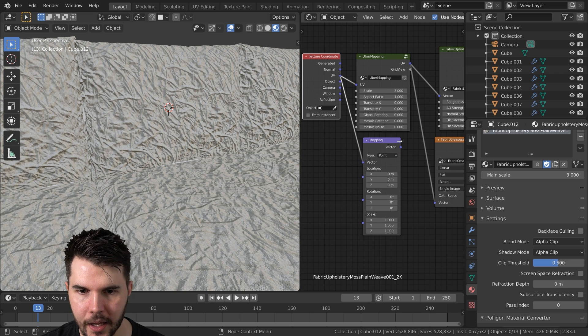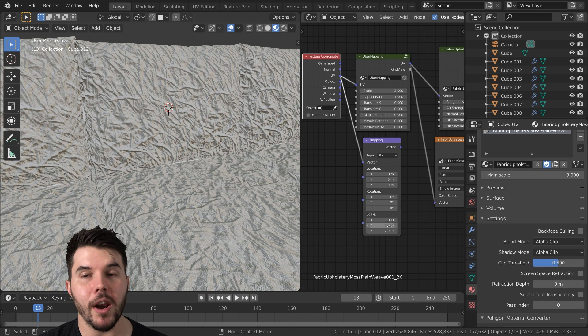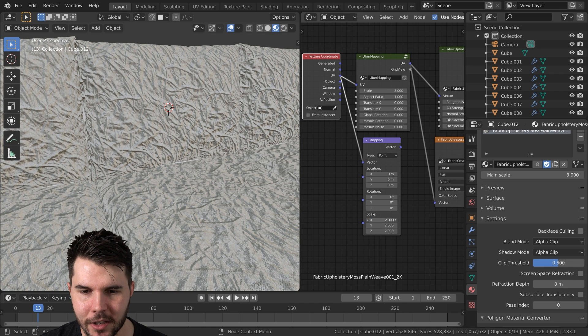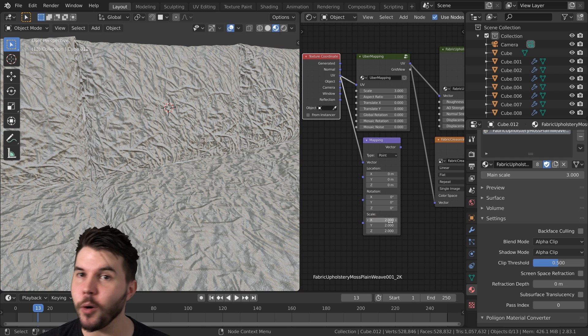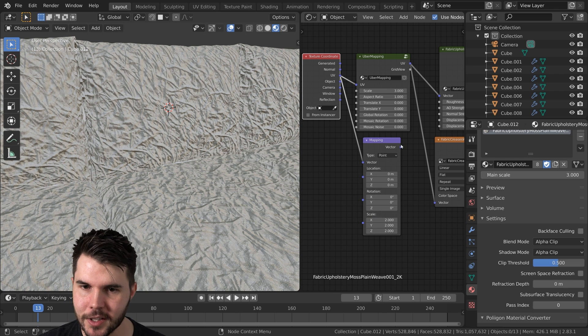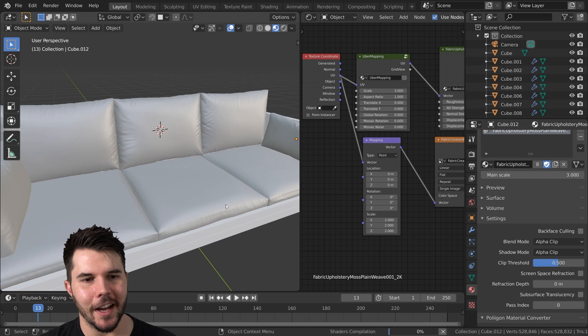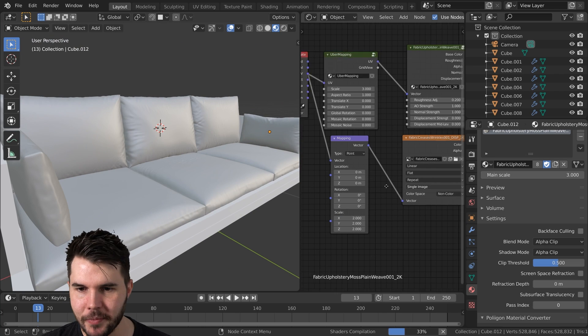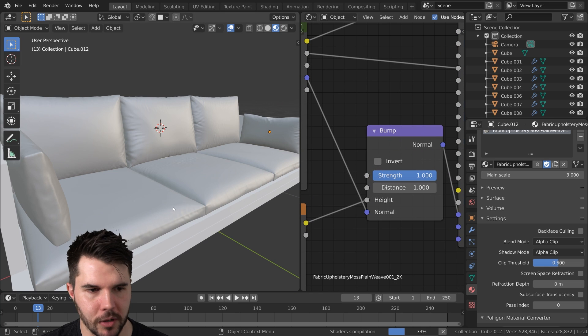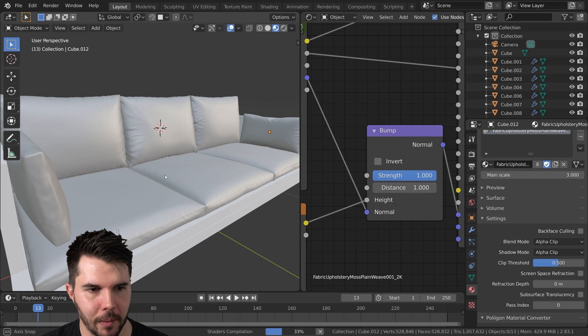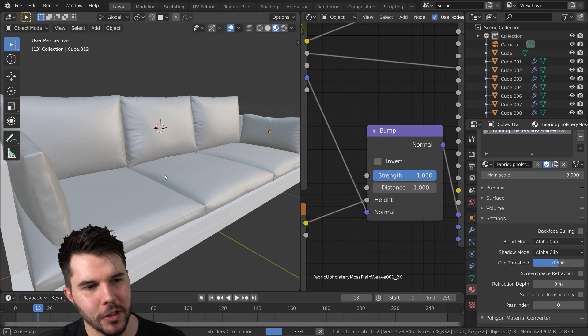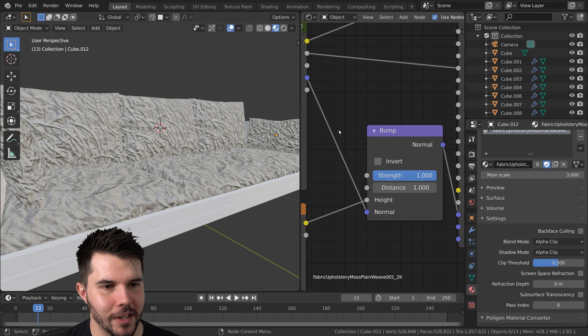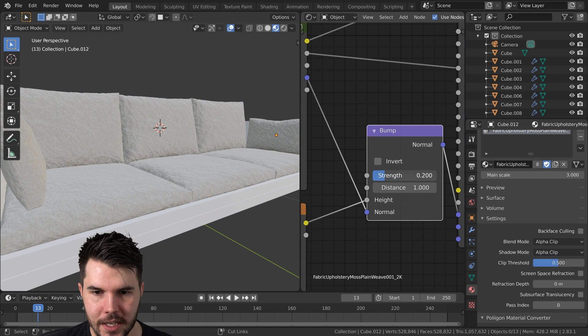And I'm going to set the scale here to two. What I did just there, by the way, click and drag down and you can enter in all of the values at the same time. Pro tip. Pretty handy. All right. And obviously we want to turn down the strength once we bring it up, but I reckon a scale of two will definitely work well for this.